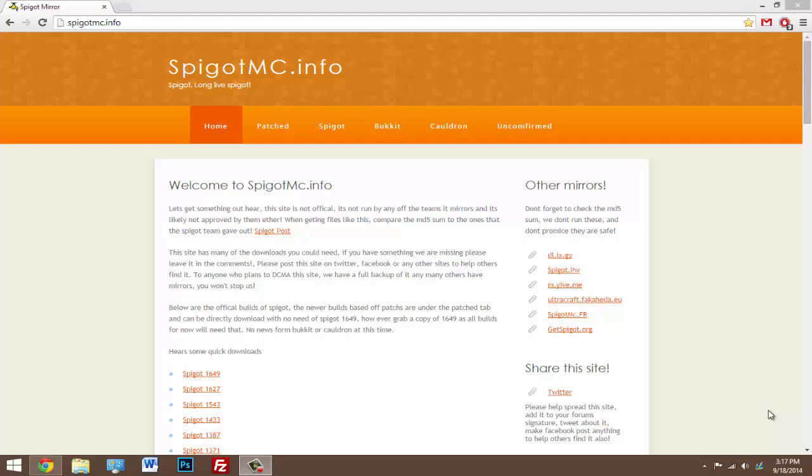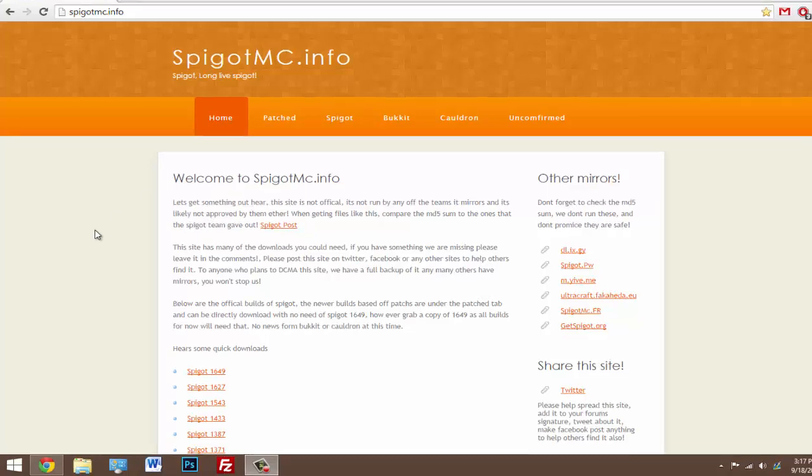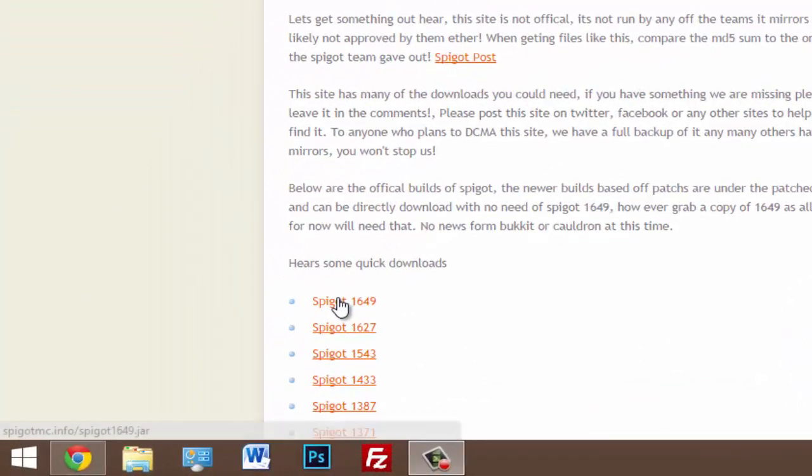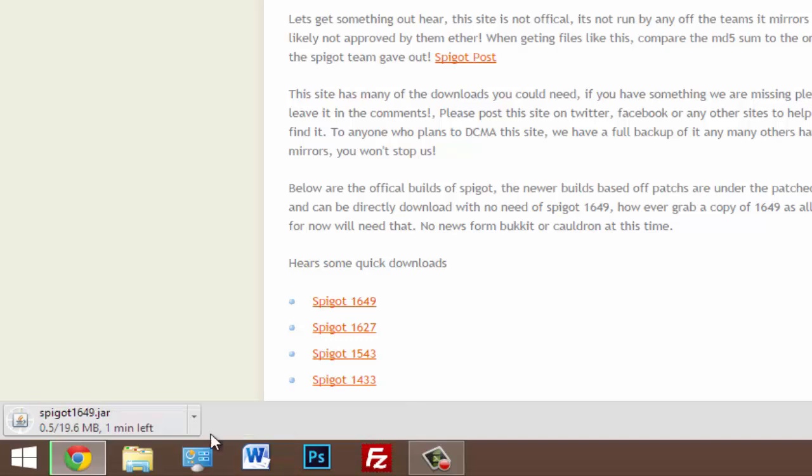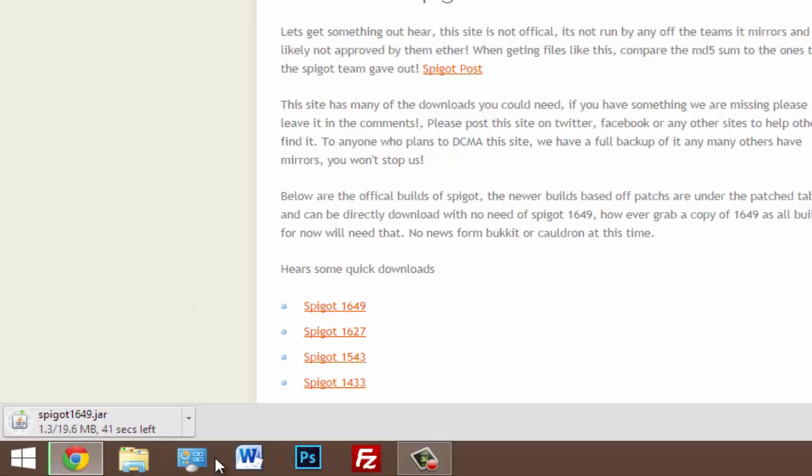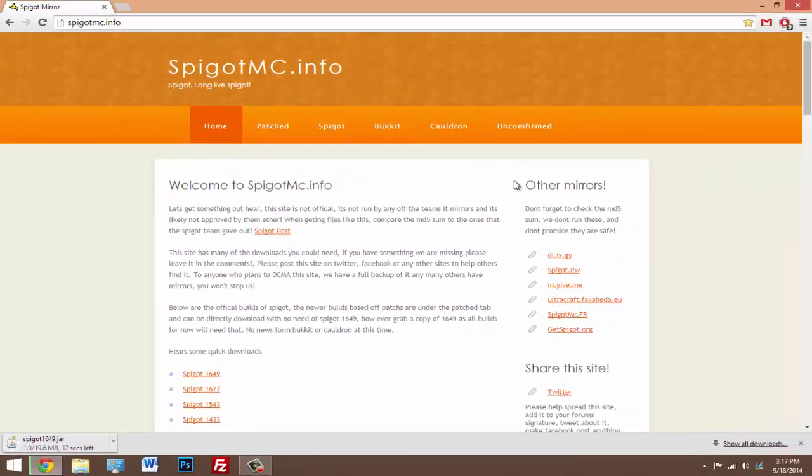We're gonna go ahead and get started with this tutorial. Click the first link in the description to come to the Spigot website. This isn't the actual Spigot website with the official downloads, but it has the downloads that we need because on the official website if you try clicking on the download button it won't actually download because I guess it has to do with legal issues. Here we can just click on the Spigot 1649, so make sure you click on that and that will download the dot jar that we need to create our server.